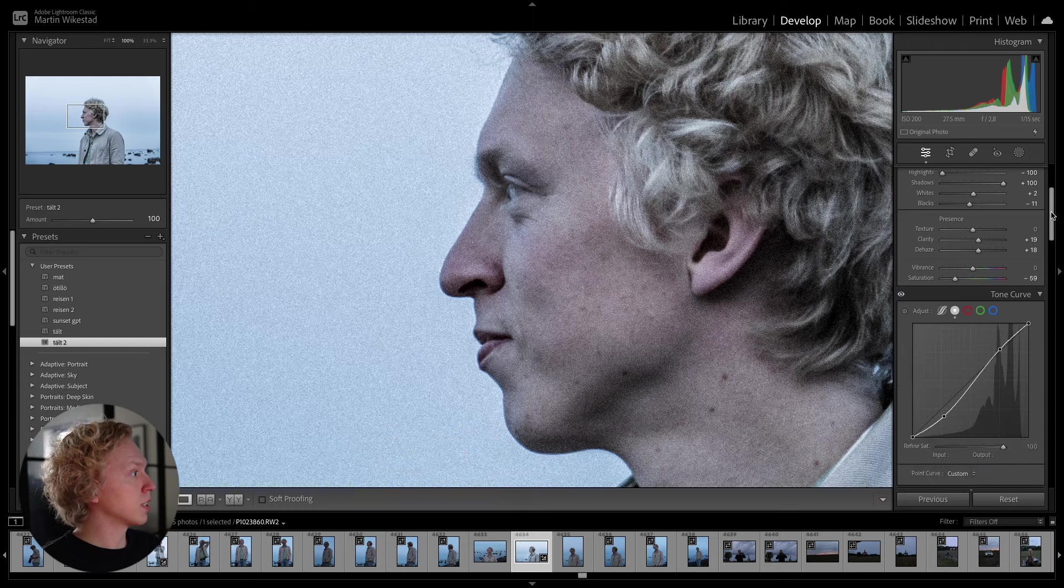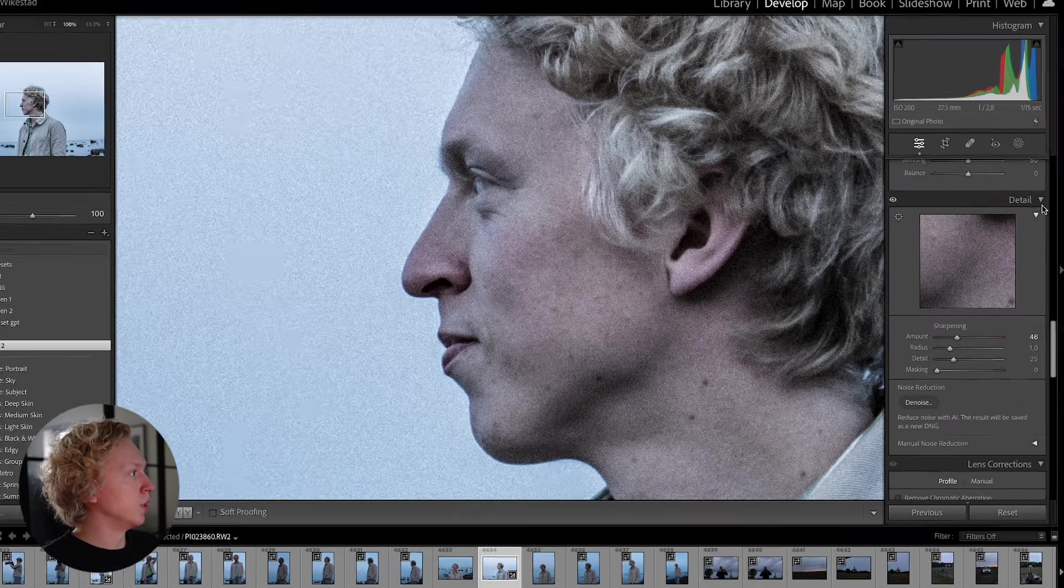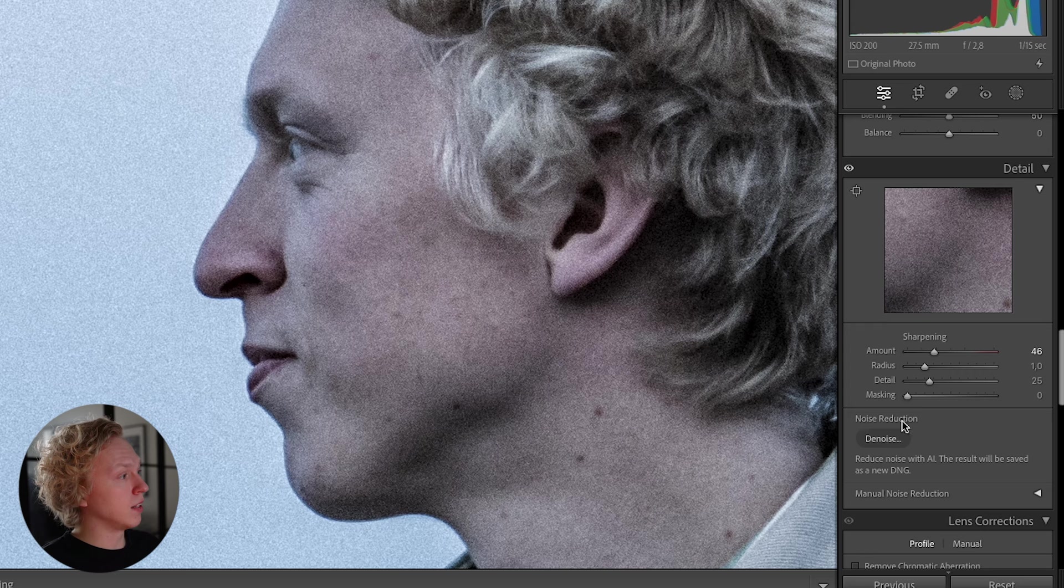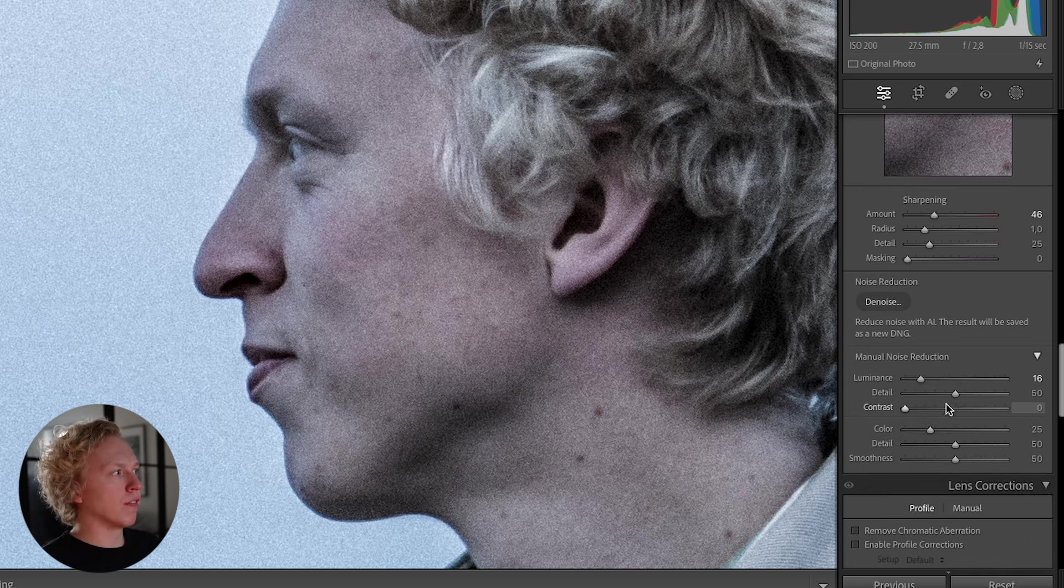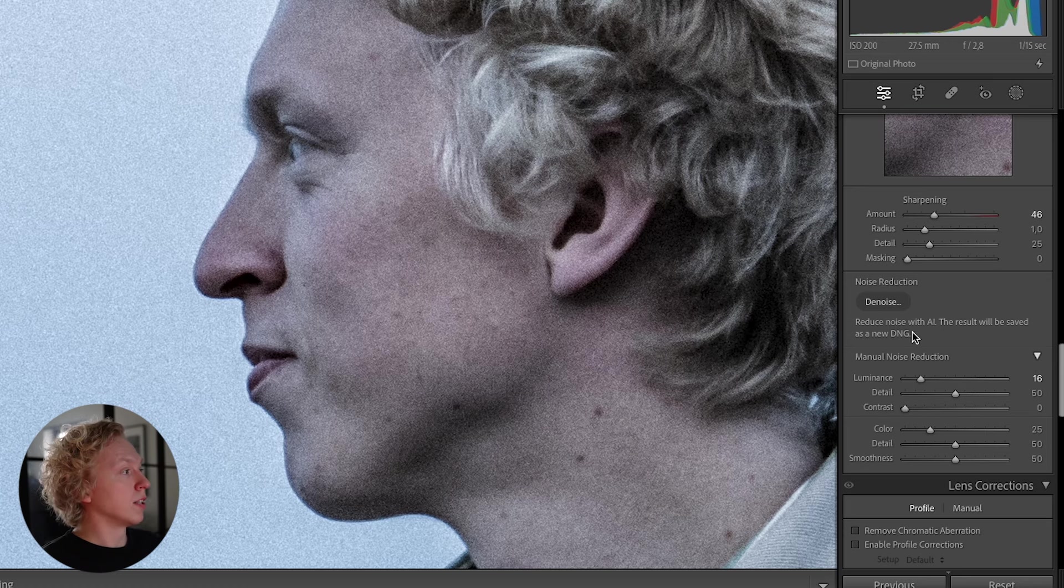So let's scroll down to the Detail tab, and here you can see this Noise Reduction tab. And if you look below it, you see Manual Noise Reduction. This is the Noise Reduction you had before, but the AI function is this button here.